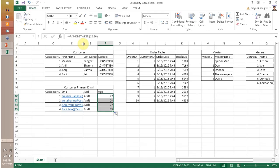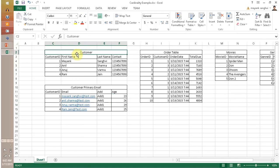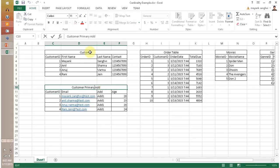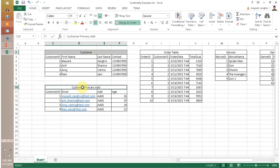What I want to explain is 1 to 1. If you have a customer table and a customer primary email table or address table, then in this scenario your customer table and customer primary address table have a 1 to 1 relationship — for each customer ID, there is one email ID. So in these two tables, we are going to create a 1 to 1 relationship.